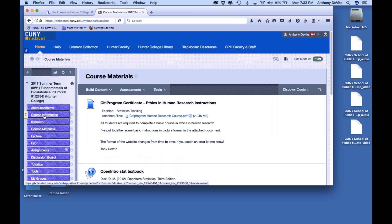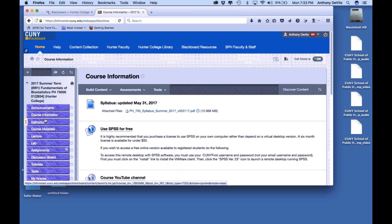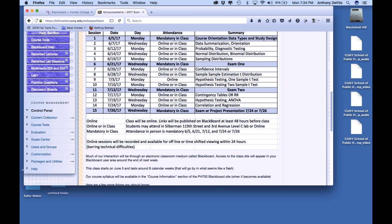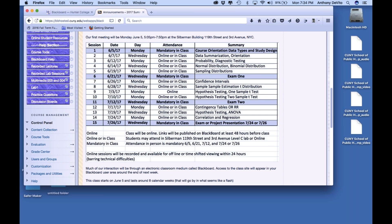I'll be updating the syllabus as time goes on to make things clearer. Let me go over the dates. Tonight we have four mandatory sessions — tonight is one of them so we all get on the same page. The next one is June 21st, a Wednesday — that's going to be our first exam. It's going to cover the stuff from the first five weeks.